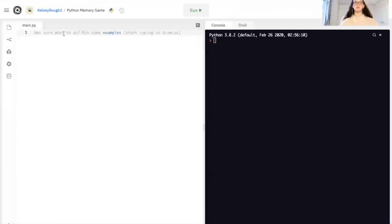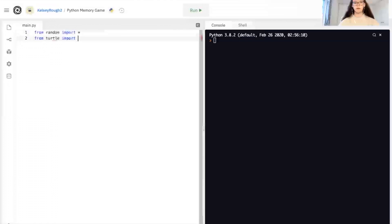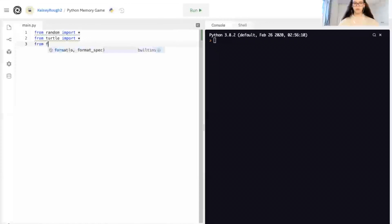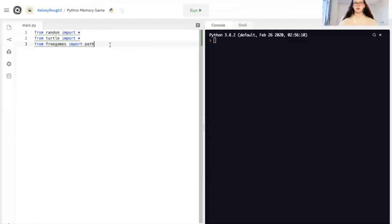The first thing we're going to do is import all of the libraries that we're going to use. We'll start by importing random and turtle, using import asterisk. The other module we're going to be using is from freegames import path, which is what we're going to use to address our car image that we'll be using later.